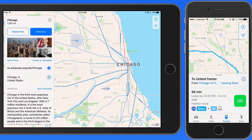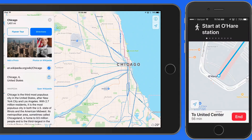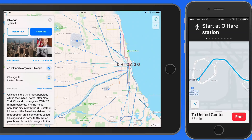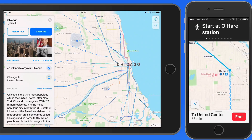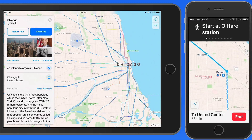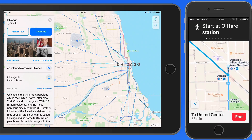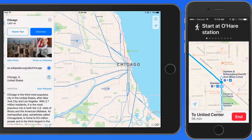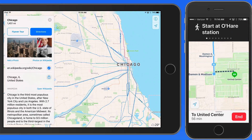Tap Go and I get a detailed map of the airport and where I need to be to catch the blue line train. After the train departs and I get closer to my stop, which is Damon, Maps will let me know it's time to get off. I'll then need to walk up the block a bit to catch the bus that will take me down to the United Center.